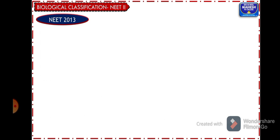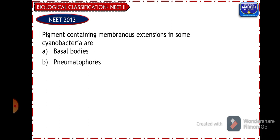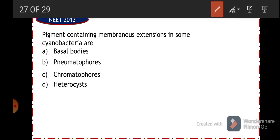From NEET 2013: pigment-containing membranous extensions in some cyanobacteria are — basal bodies, pneumatophores, chromatophores, or heterocysts? Basal bodies and pneumatophores are not found in cyanobacteria. Chromatophores are the pigment-containing structures found in cyanobacteria — they contain the pigments used for photosynthesis. Heterocysts are specialized cells in cyanobacteria meant for nitrogen fixation — not pigment-containing extensions. So the answer is option C, chromatophores.